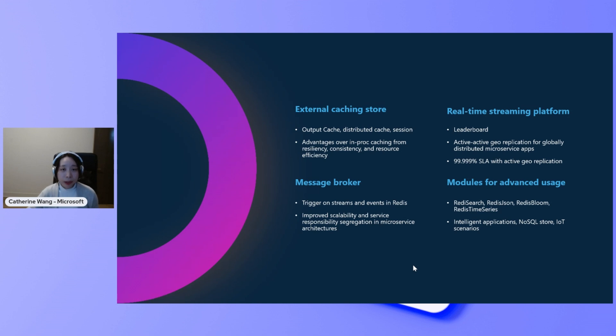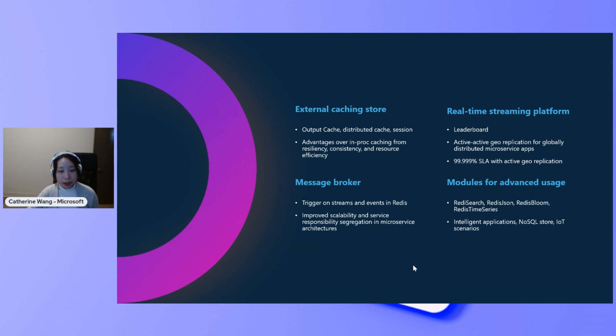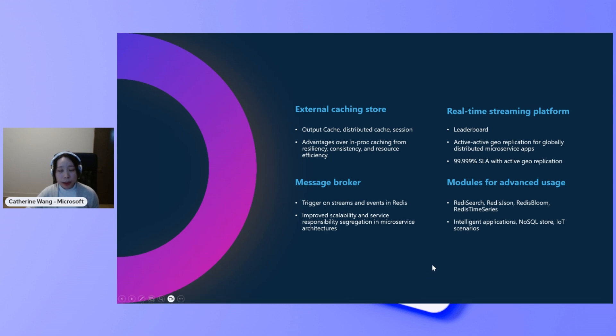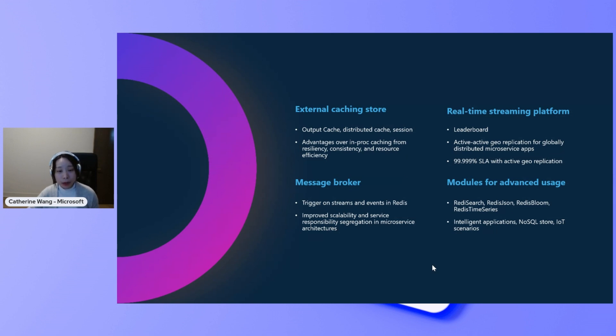Another common scenario for using Redis is message brokers. In microservice architecture, you want to get the scalability and the service responsibility segregation. So Redis can be a message broker to decouple your front-end and back-end. And the communication can be done through the Redis message broker.